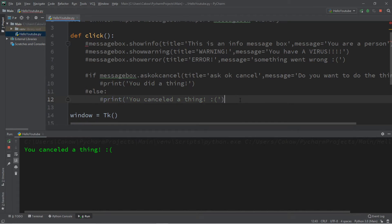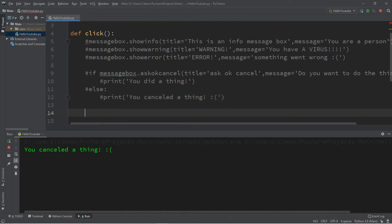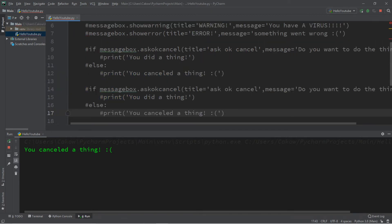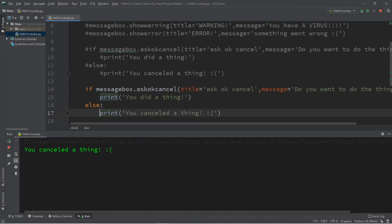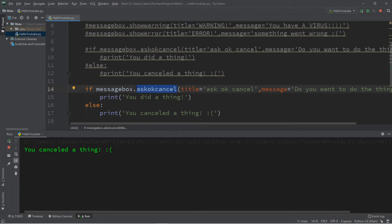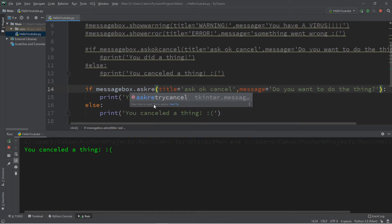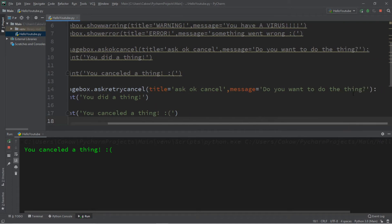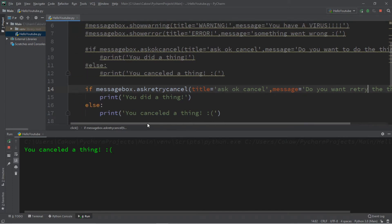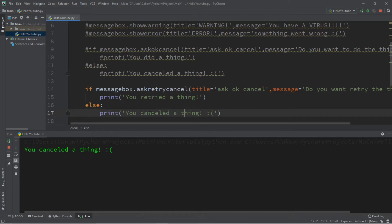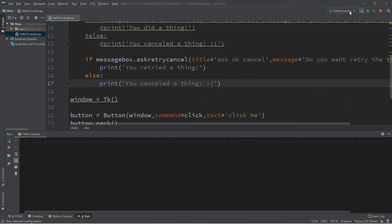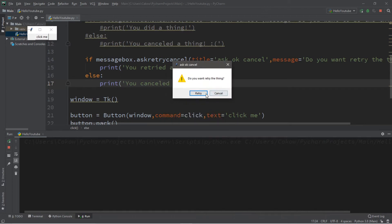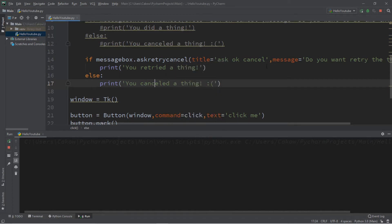I'll turn all of those into comments. The next one is askretrycancel(), which is fairly similar to what we had before. Let's change this to askretrycancel(), title 'Ask Retry Cancel', message 'Do you want to retry the thing?'. Then: you retried a thing, or you canceled a thing. Retry — you retried a thing. Cancel — you canceled a thing.